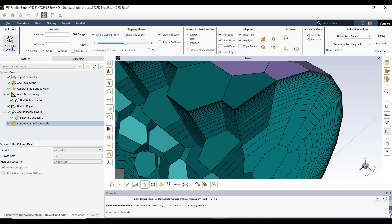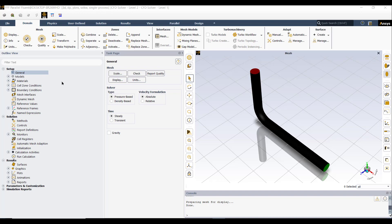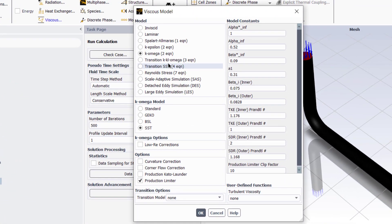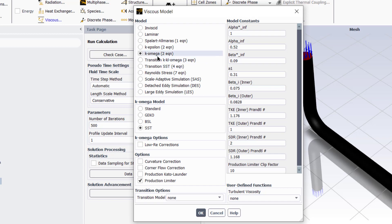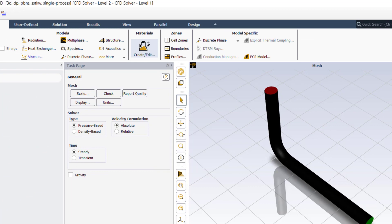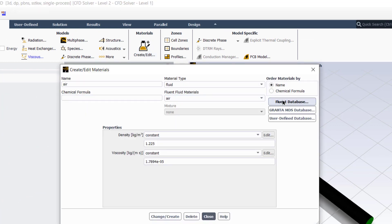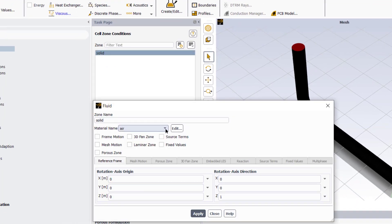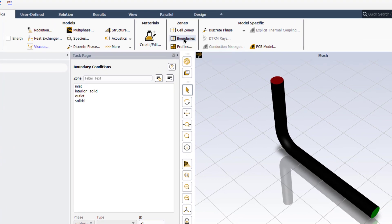Click on the Switch to Solution button to open ANSYS Fluent in solution mode. Go to the Physics tab, then click on Viscous. Here we can select the suitable turbulence model according to the flow conditions. As our flow is turbulent with Reynolds number equal to 10,000, the k-omega turbulence model has been selected by default, so we will keep the default settings and click OK. We confirm that our material is air — you can change the material from the Fluent database. Go to Cell Zones and confirm that air is selected for the fluid domain.